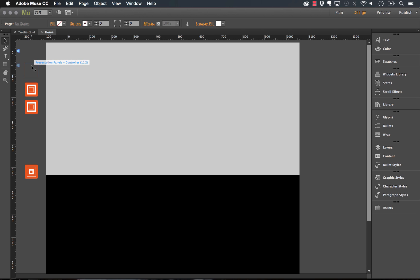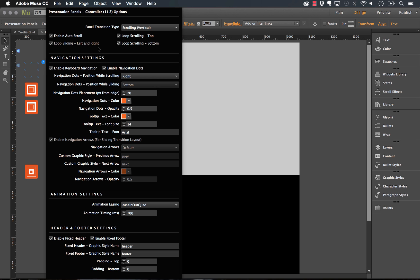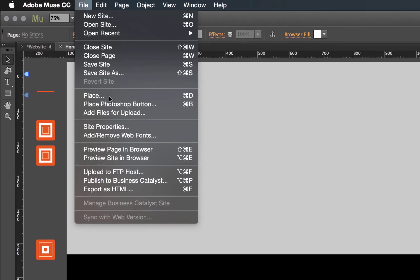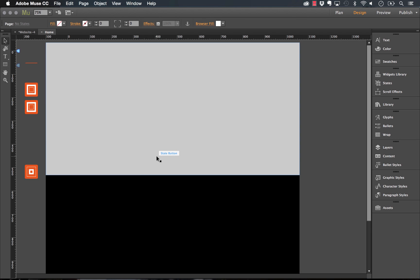Now let's look at the controller widget and run through some settings. The transition type can be set between vertical scrolling and sliding, or horizontal. Below that we have looping options — looping bottom means when you hit the last panel you'll automatically scroll back to the top. We can also set auto scroll. I'll leave this set to vertical and preview in the browser. We've got the gray panel, two nav dots on the right, and mousing over them shows 'panel one' and 'panel two.' Clicking panel two transitions the whole page to the black panel.